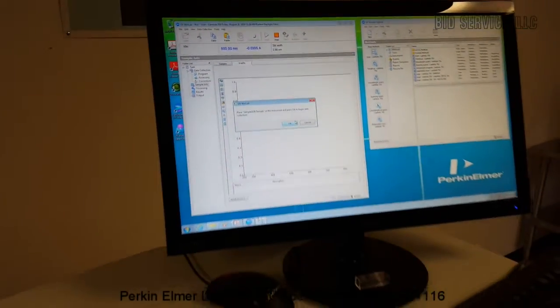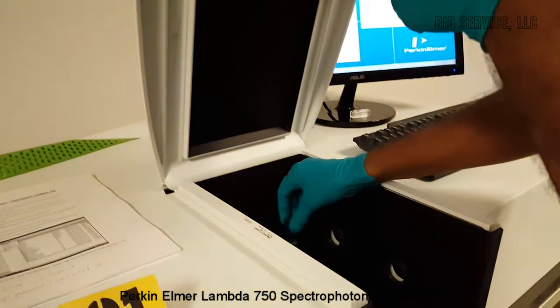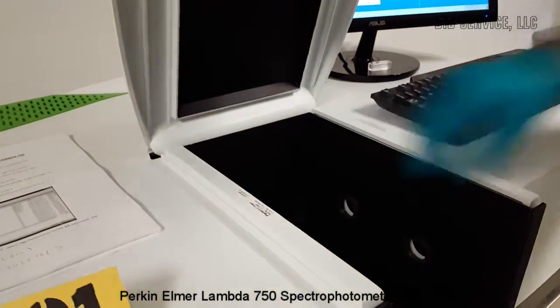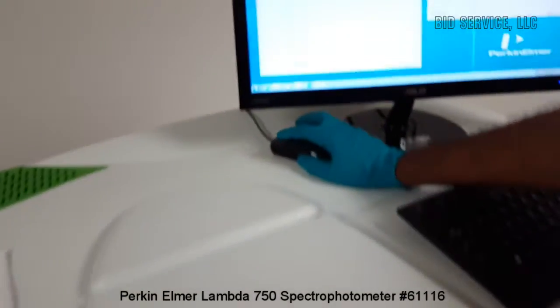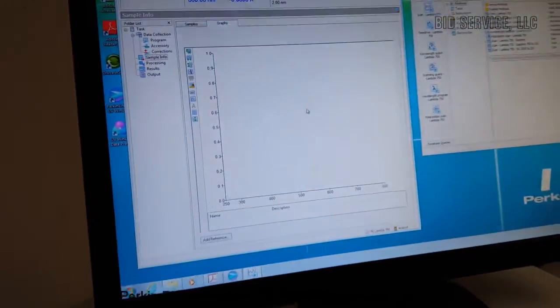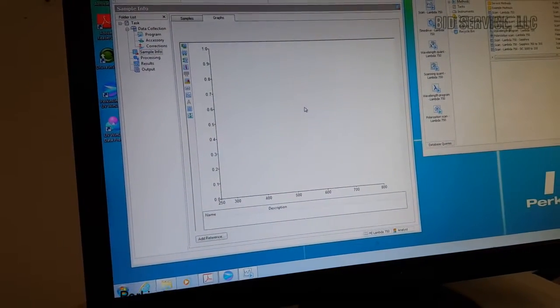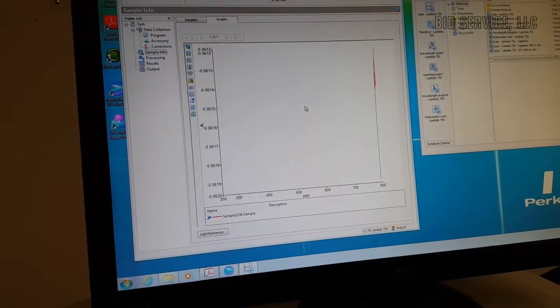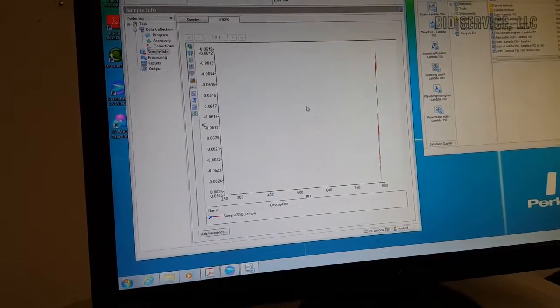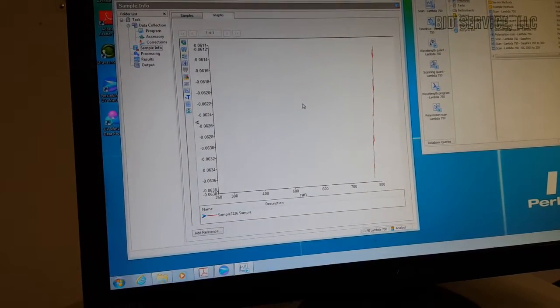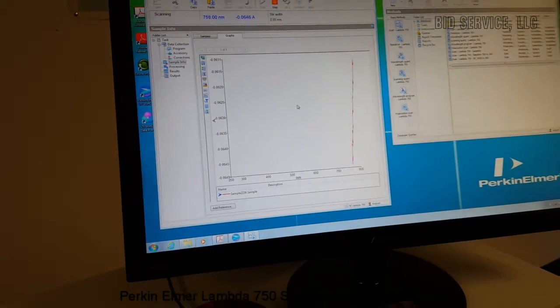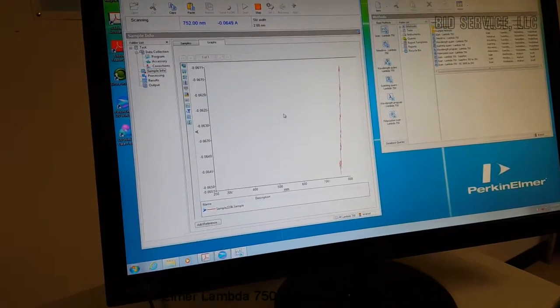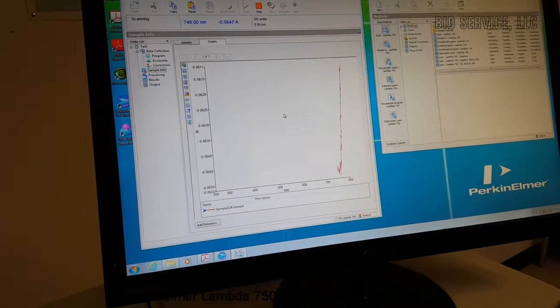So once the 100% transmission collection is over, the scanner will drive to the initial wavelength, that is 800 nanometers, and then the system will prompt to place the sample in the instrument. So I'm placing the sample, and we press OK to start the scan.